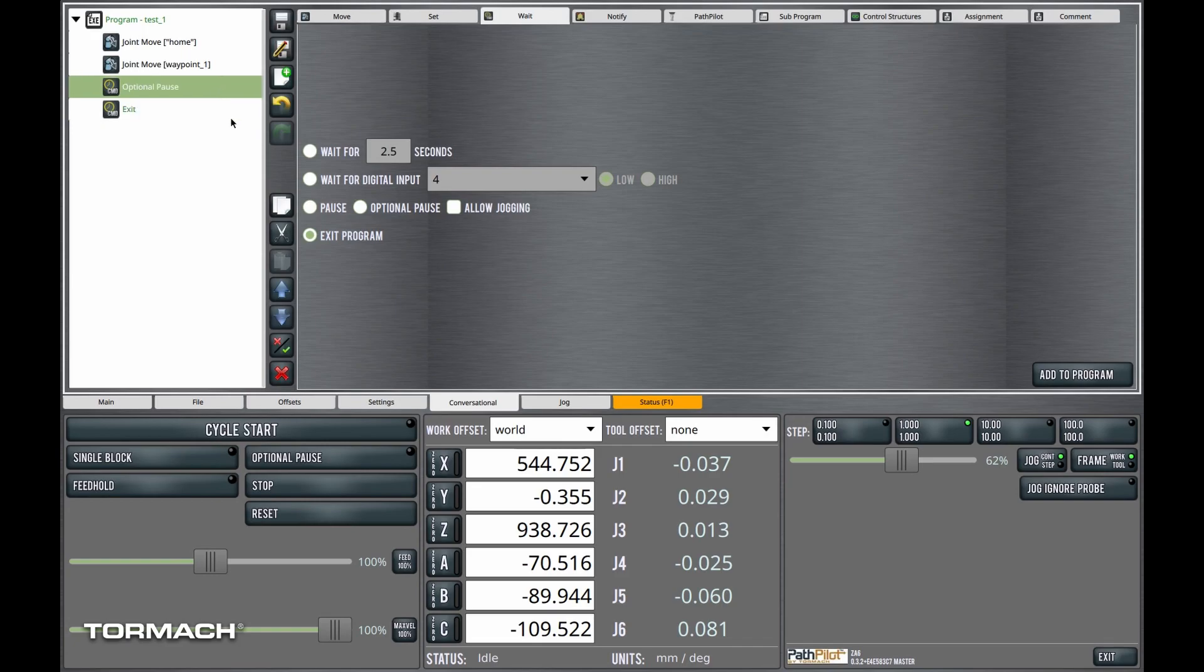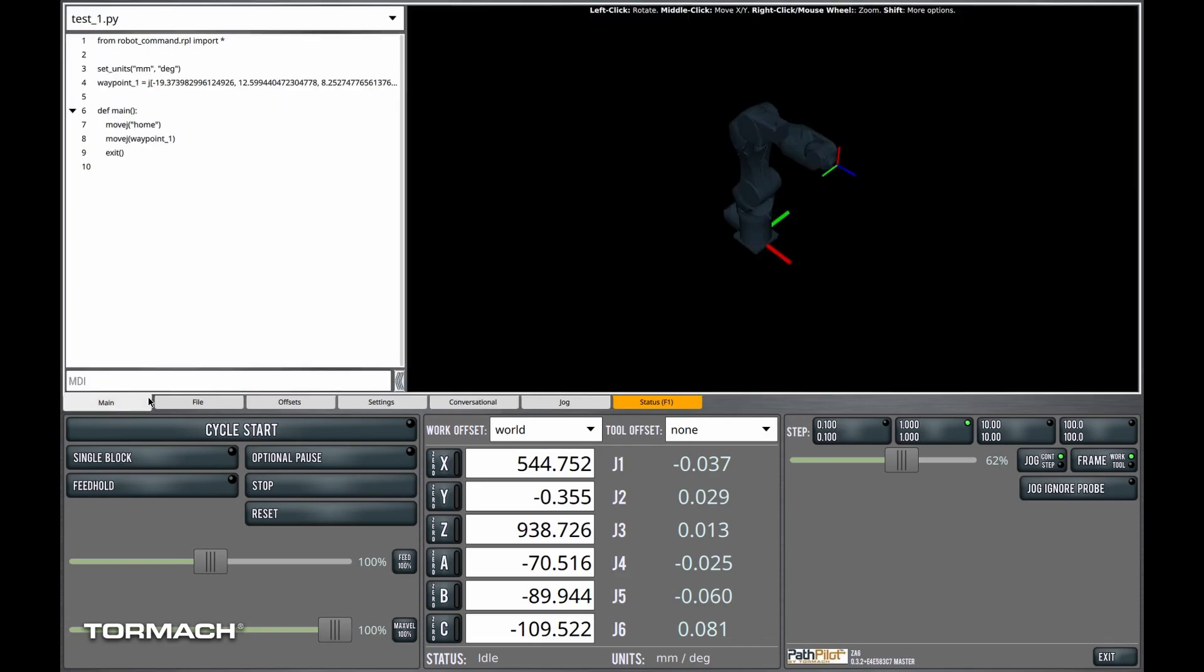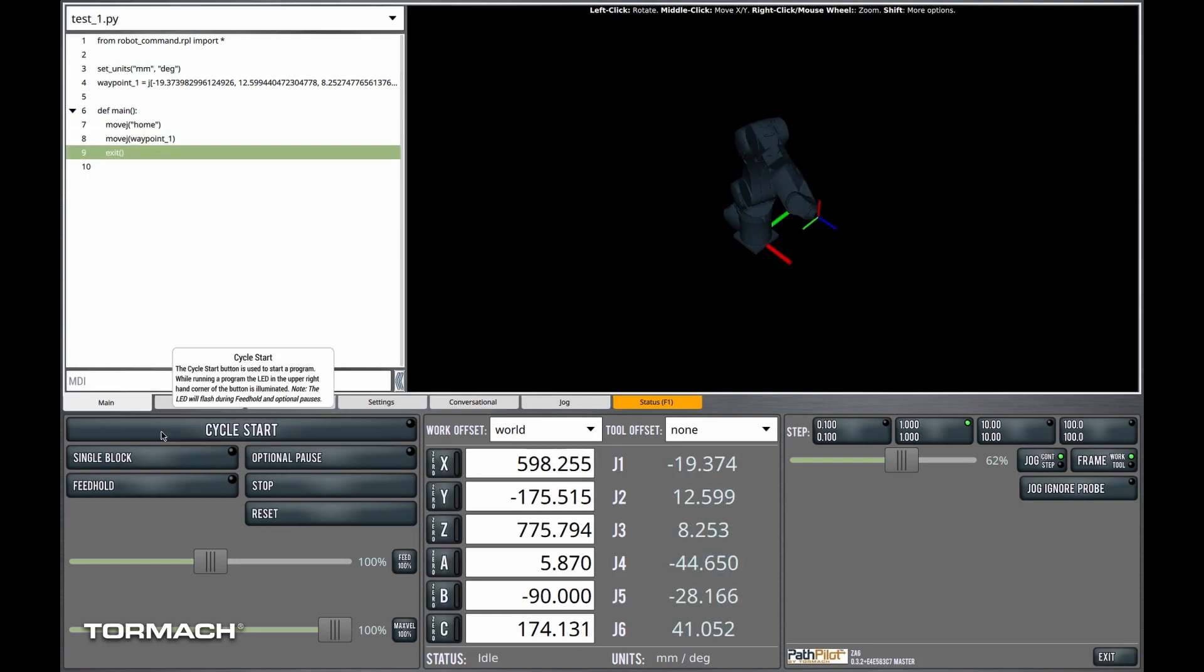I'll add the exit statement. We'll delete the optional pause. I'll save and we can go back and run the program. As expected, the program runs just once.